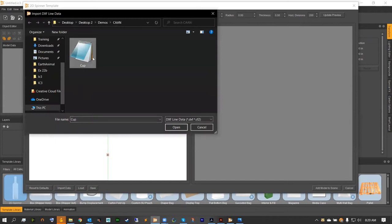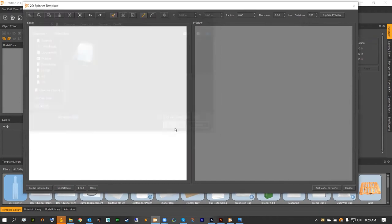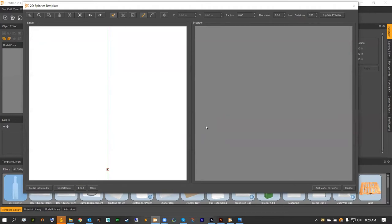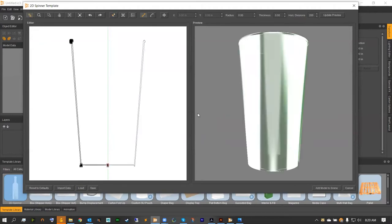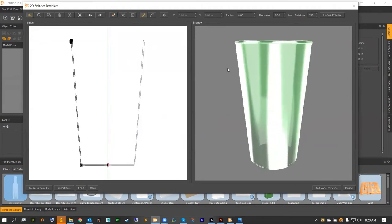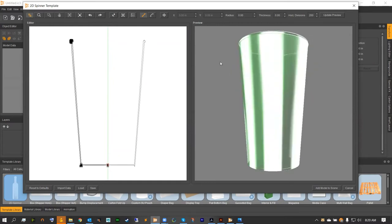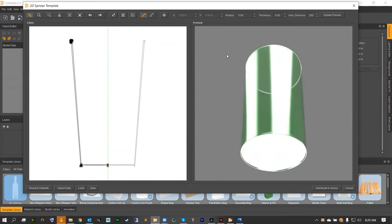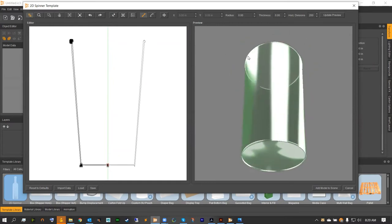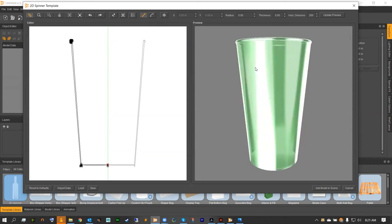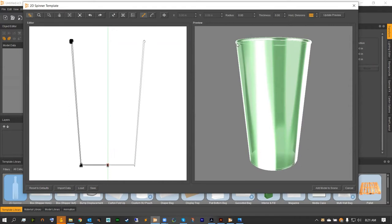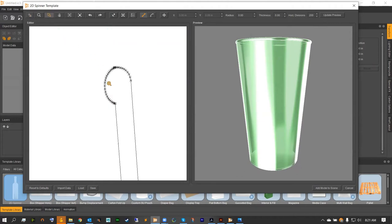Starting with Import Data, we're going to import the cup we just exported from Illustrator, hitting Open and making sure our units match. We're going to immediately see that we've got a very nice cup design fully fleshed out in 3D. From here, make sure your horizontal divisions at the top right are up around 200 for this project.